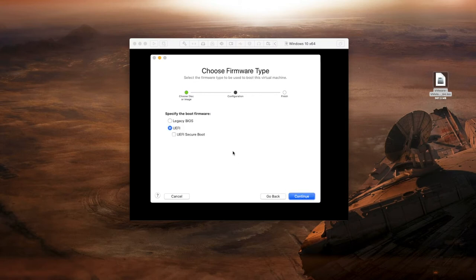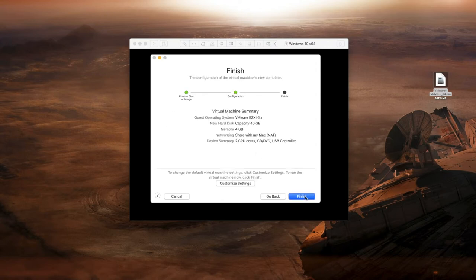We're going to leave this as the default, okay UEFI which is the actual boot firmware that's going to be selected. Continue and here is the settings.